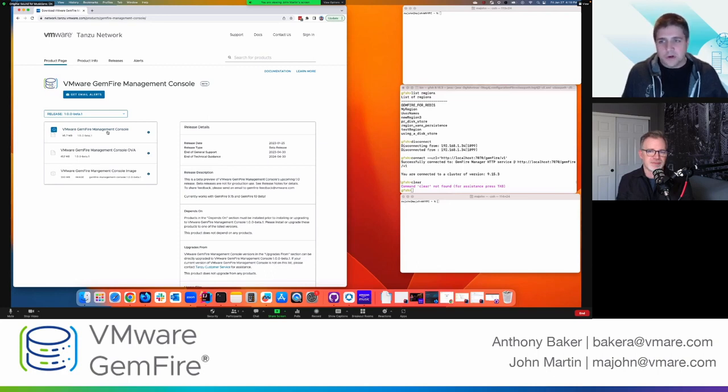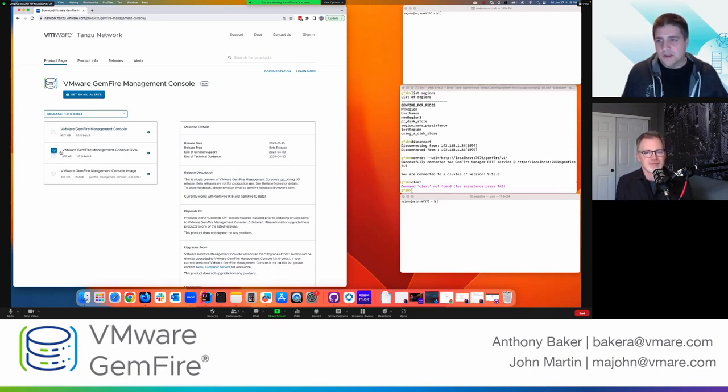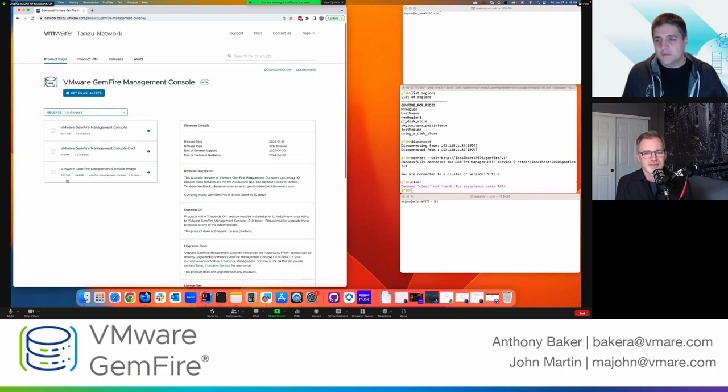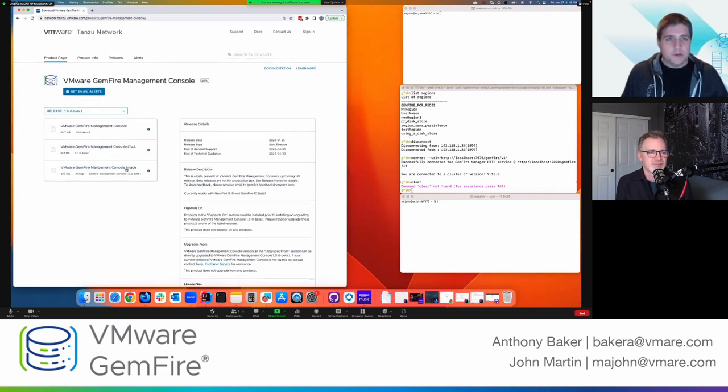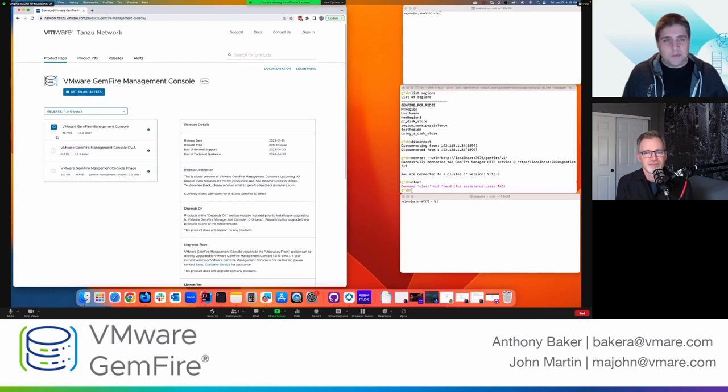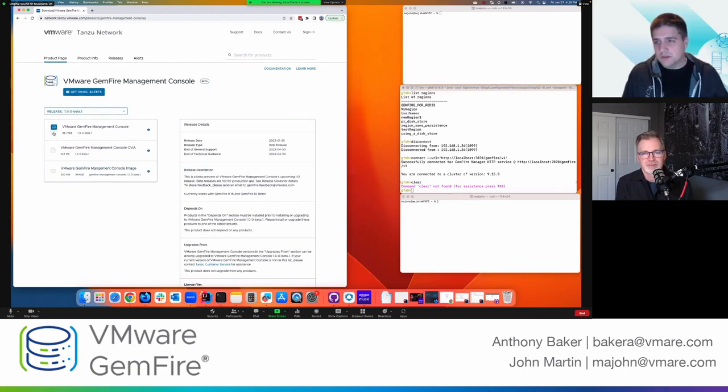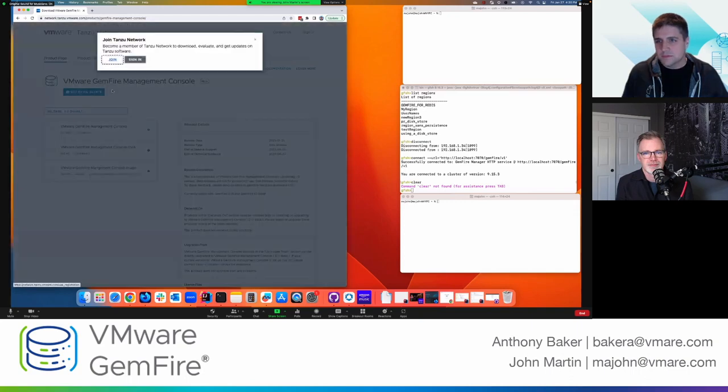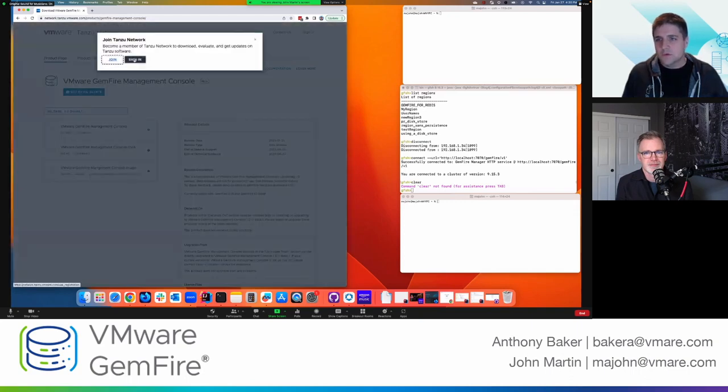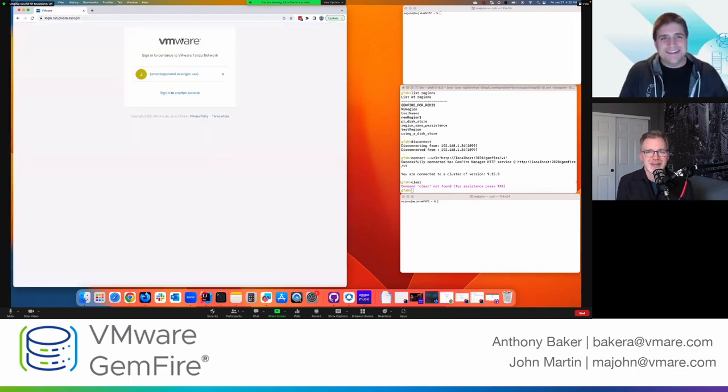So for this demo, I'm going to run through the jar file on my local machine. Oh, I have to sign in. Okay.